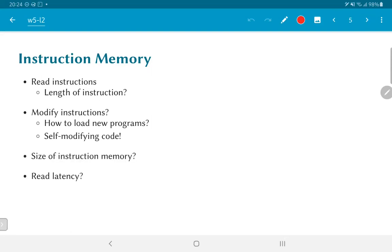Now, the next question is, what is the size of the instruction memory? Once again, this is a question that depends on what kind of application we are looking at. Ultimately, the applications would determine how big the instruction memory needs to be. In general, of course, the larger the better, but there are also benefits to having a small instruction memory. In particular, it will be faster and will consume less power.